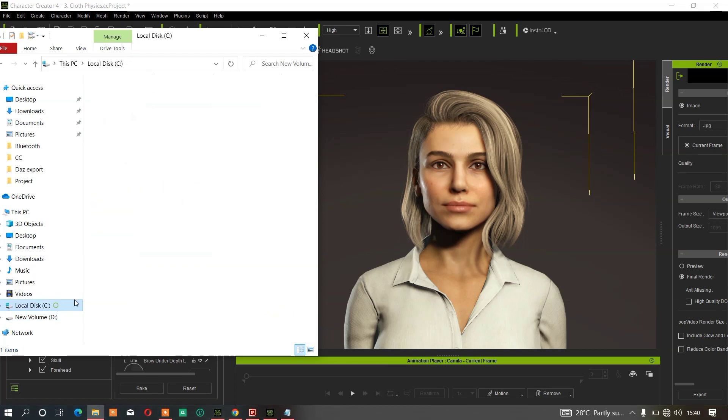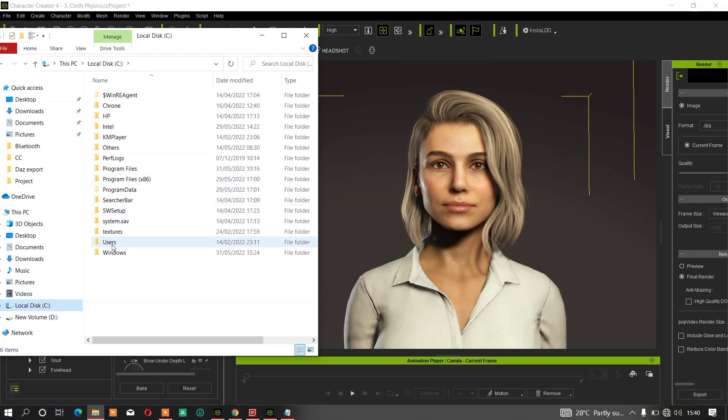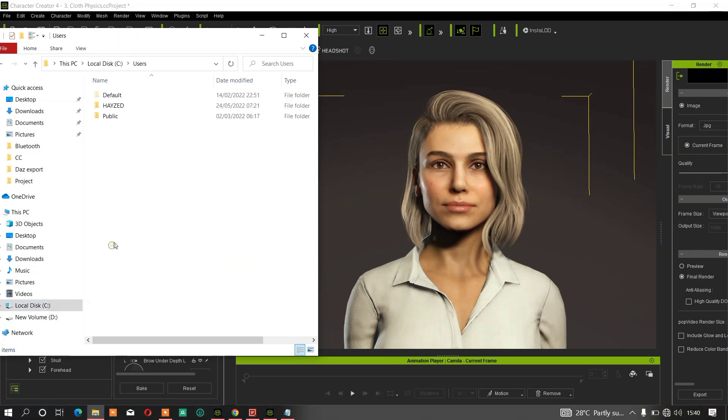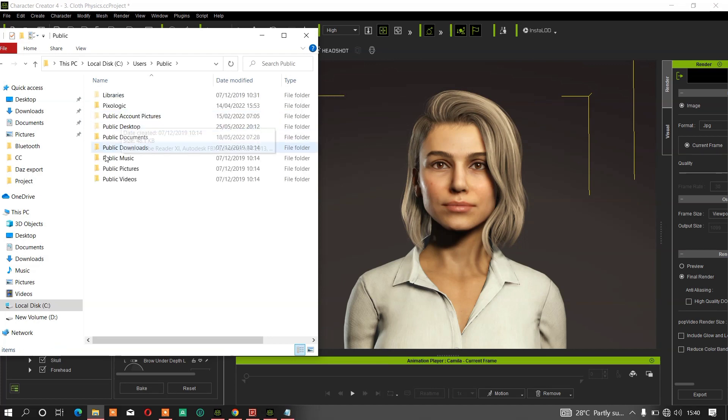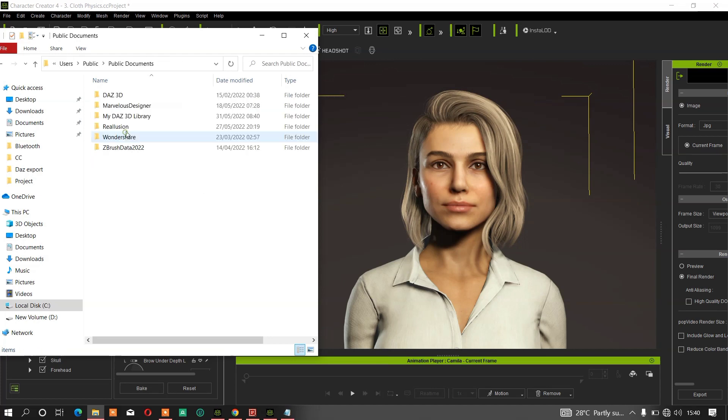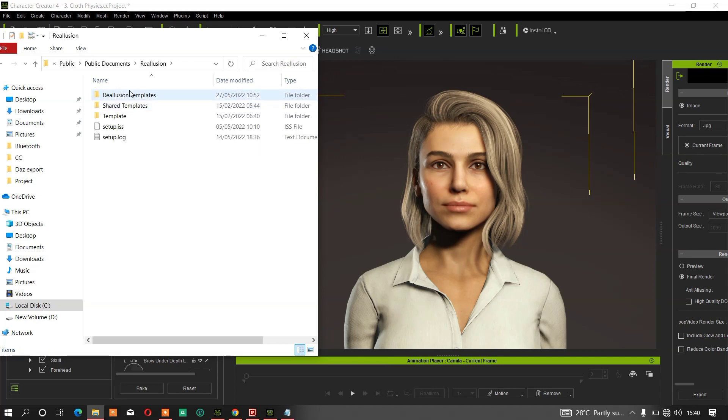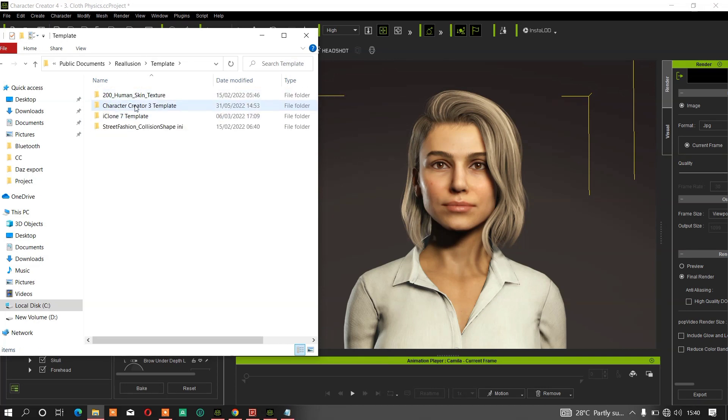Just go to your users and locate CC3 templates. We're going to CC3 templates folder, then templates, Avatar Creator 3 templates.